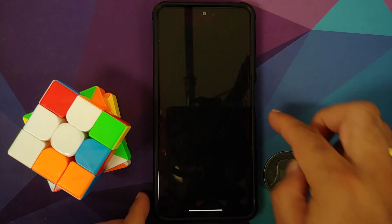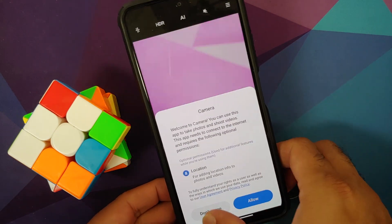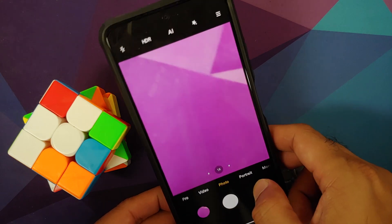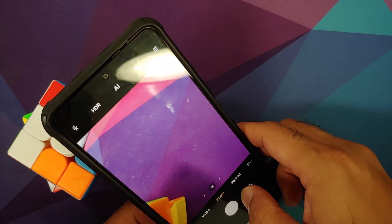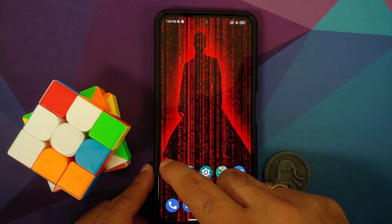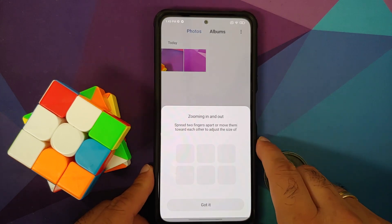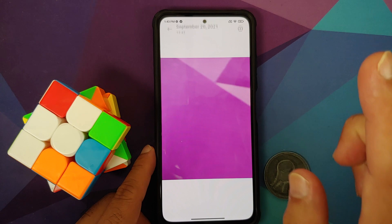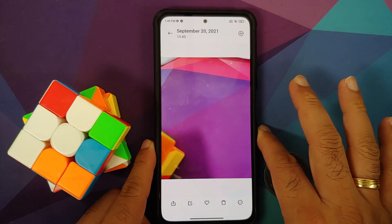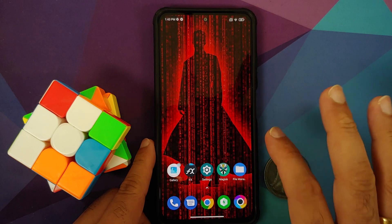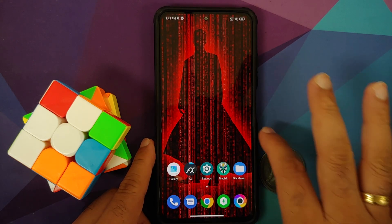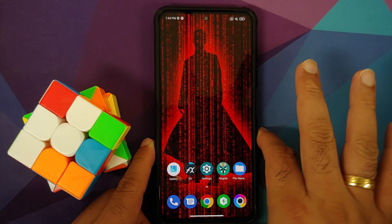I do have an application called FX File Manager installed, and we can also open the camera application right now and take a few pictures. Here is the first picture and here is the second picture which we have taken. Now if I go to the gallery application you will notice I do have these two pictures, and why did we take these pictures? We are taking these pictures to ensure that there was no data loss.